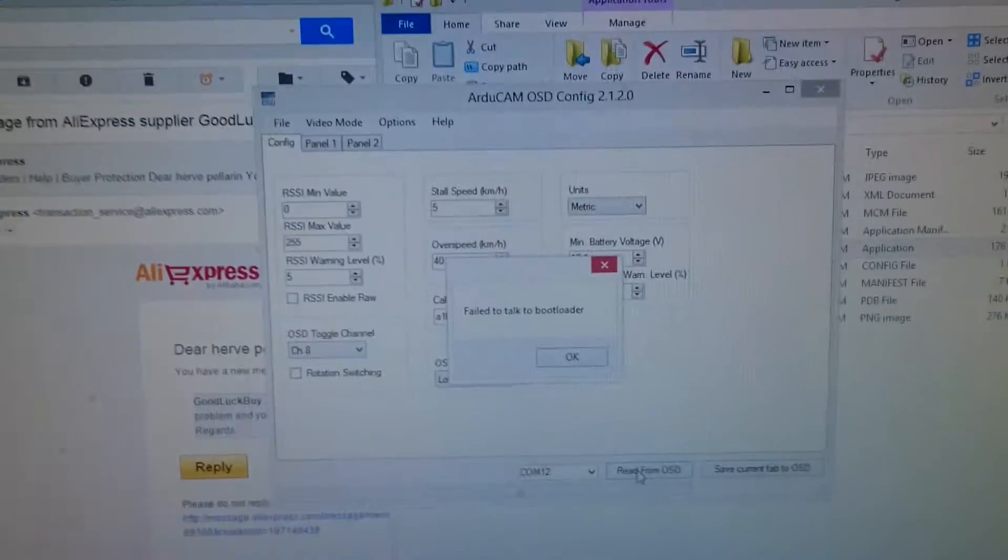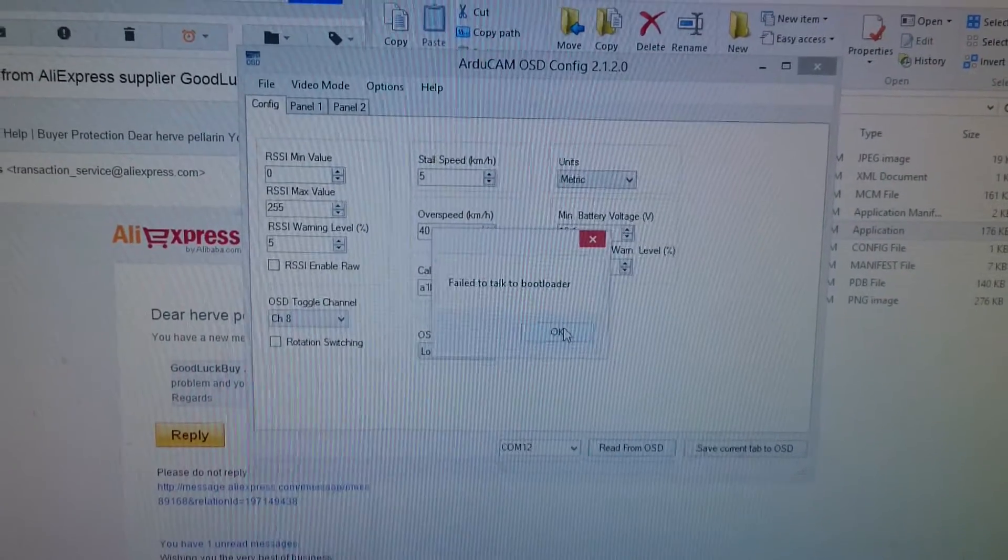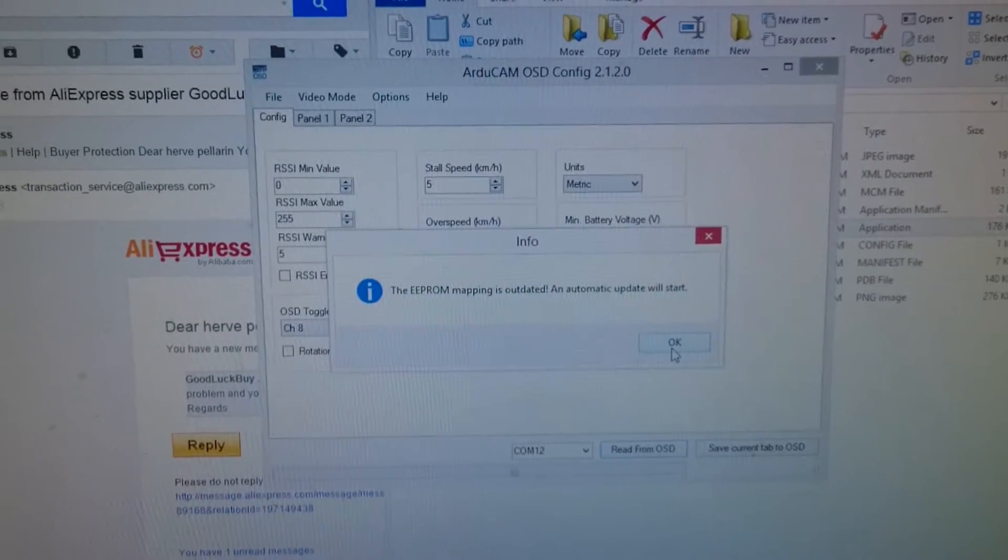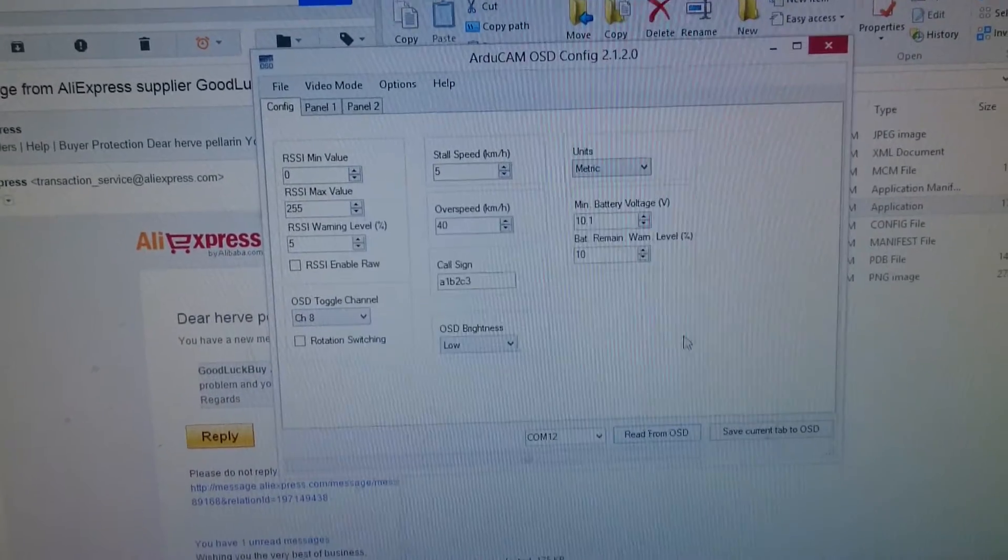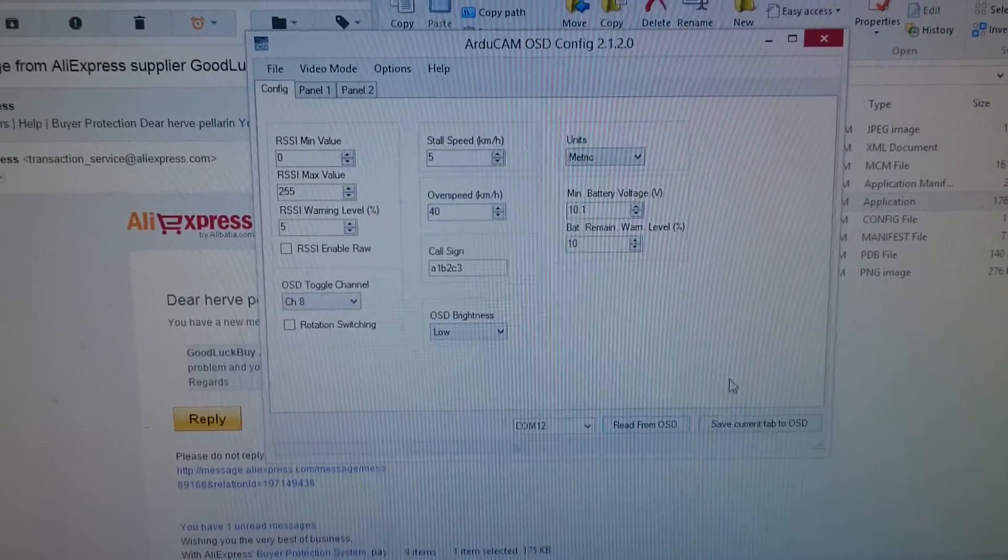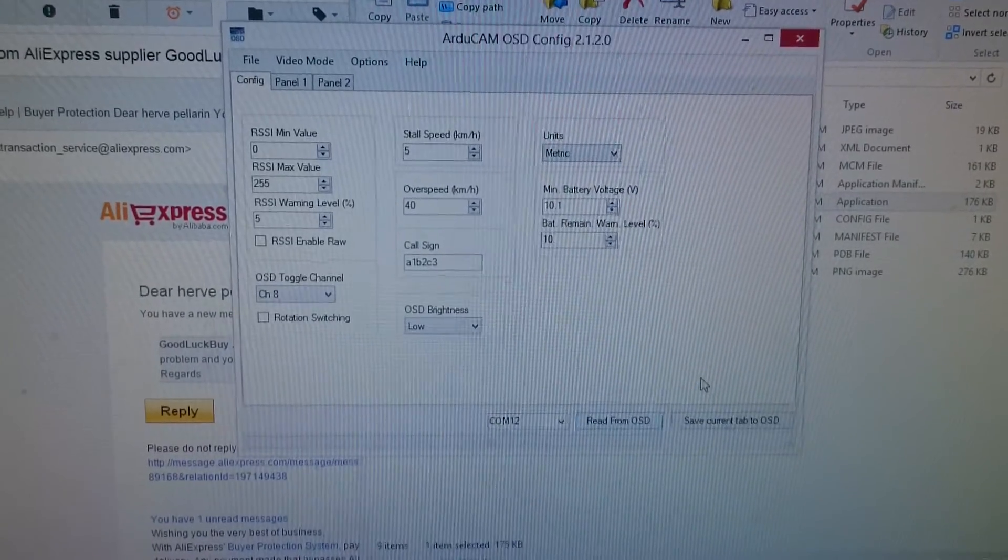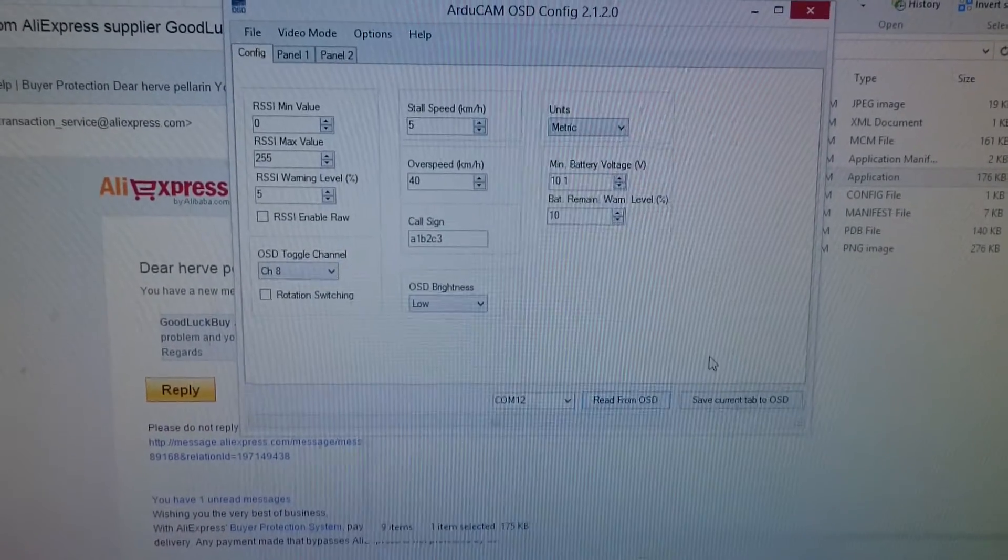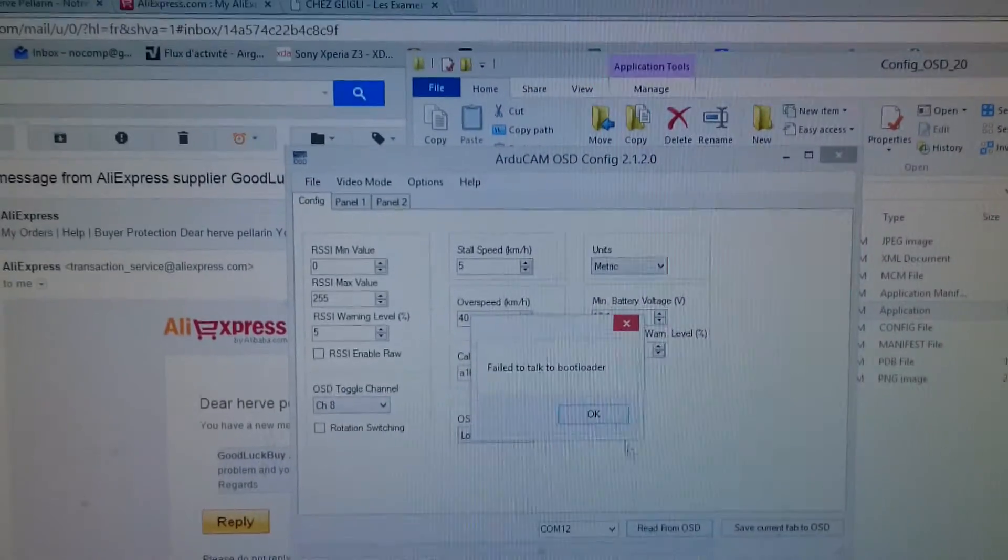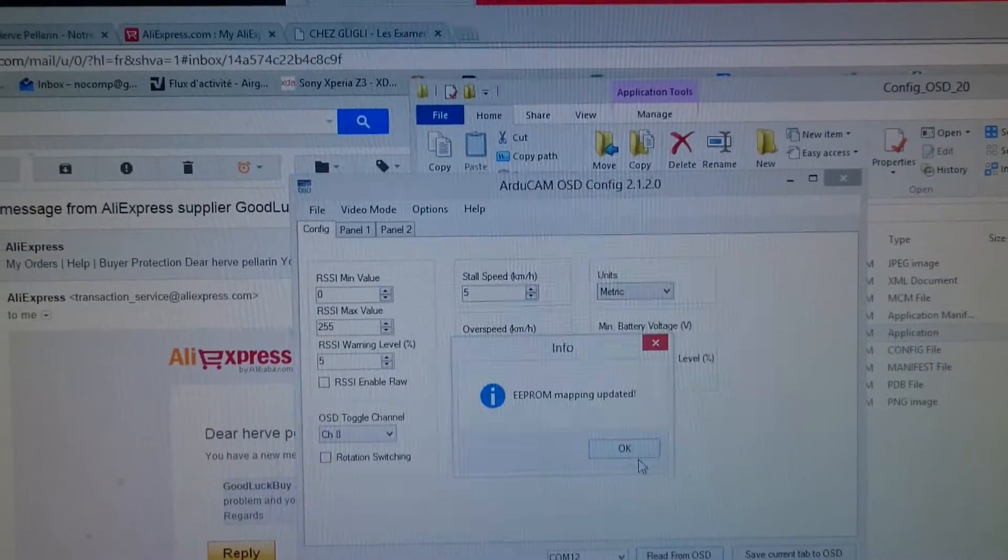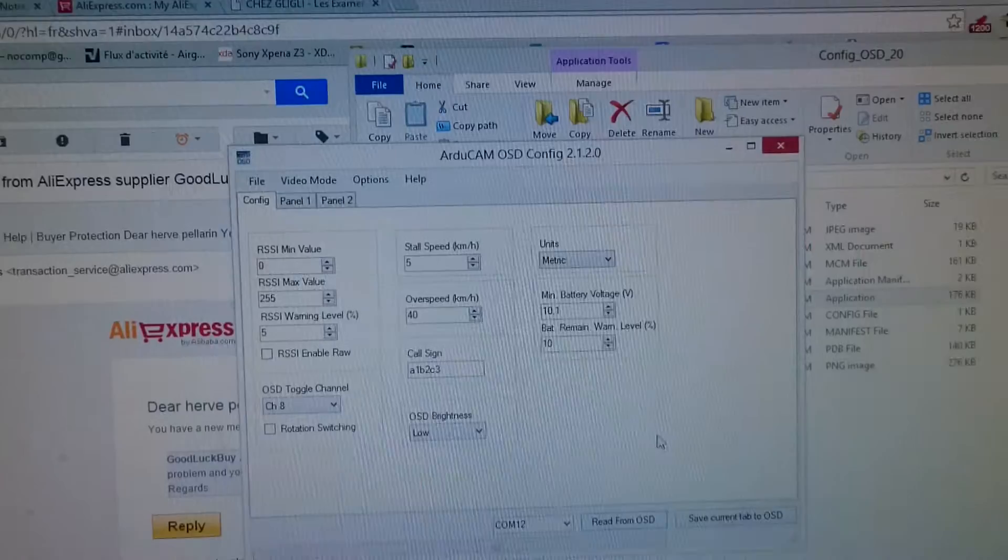Fail to talk to bootloader. Okay, the firmware mapping automatic update will start. Fail to talk to bootloader again. Firmware mapping is updated, okay. I unplug and replug.